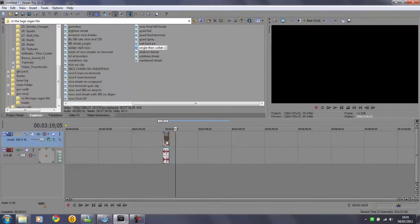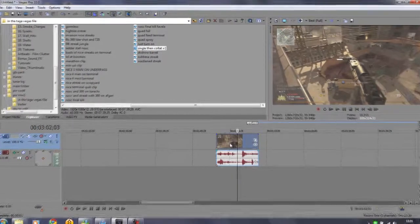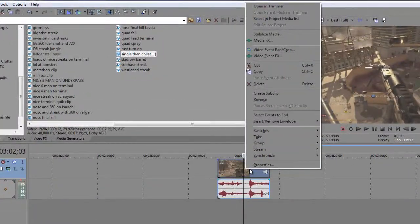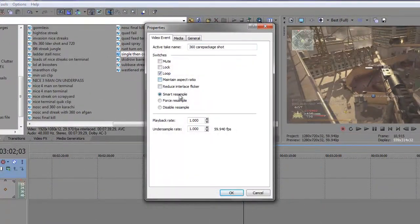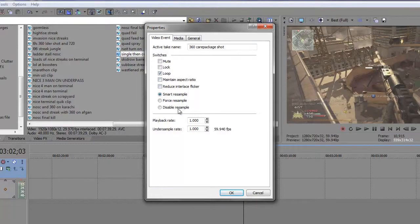What you want to do when you've imported your clip is right-click, properties, uncheck maintain aspect ratio and click disable resample.